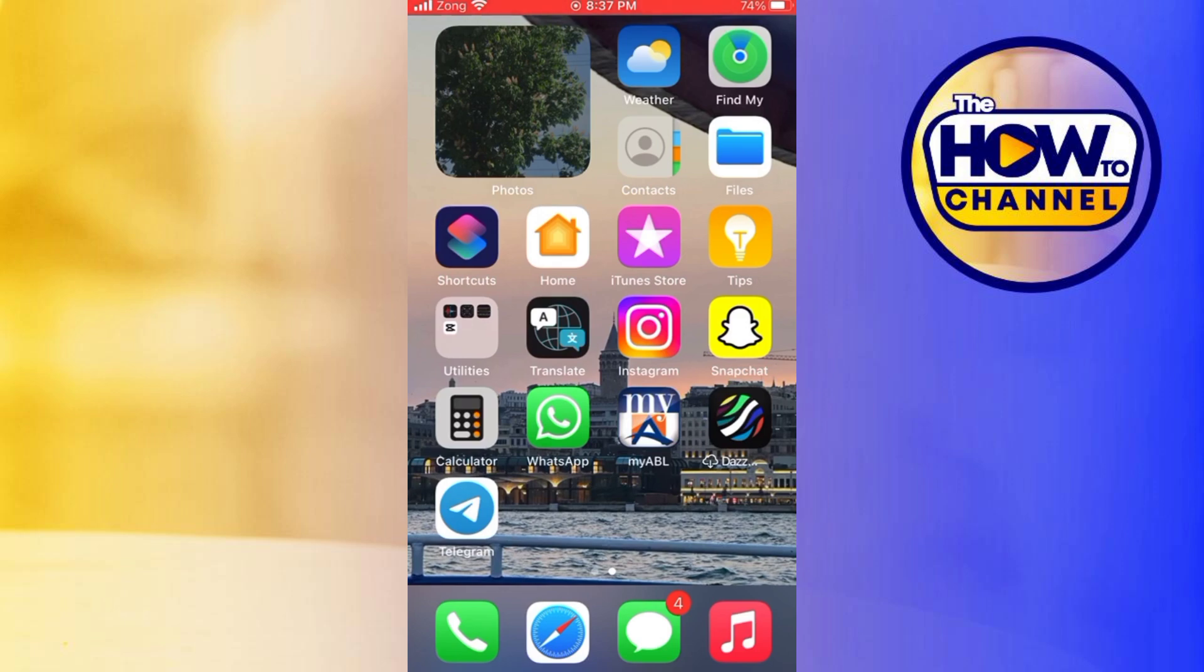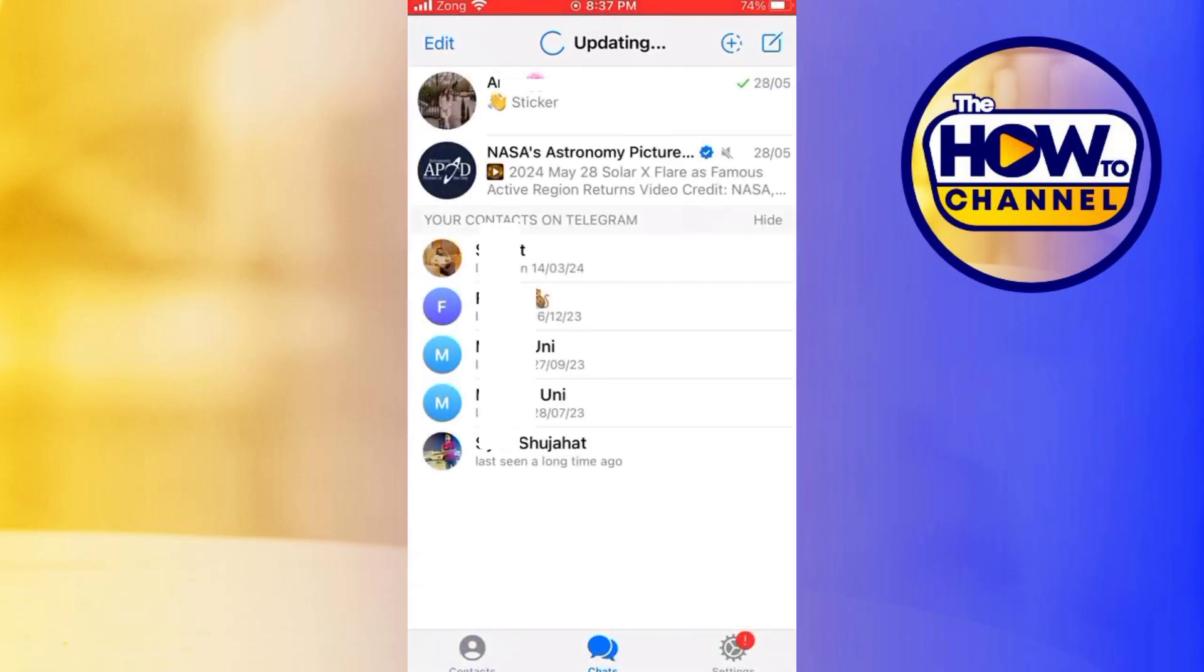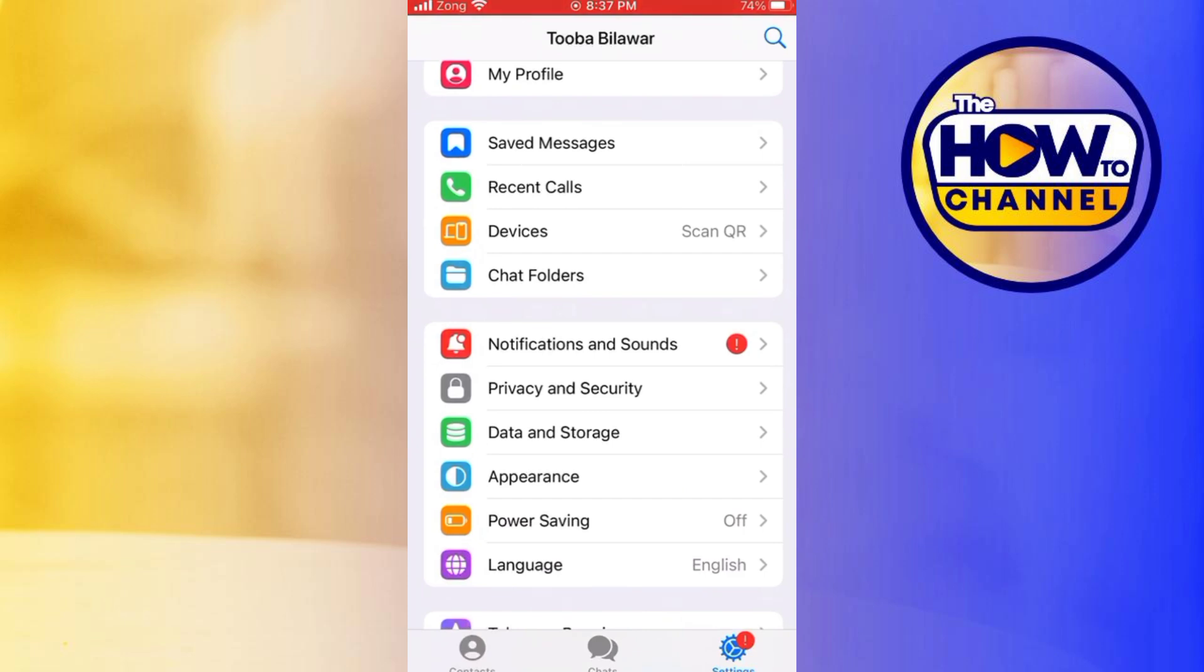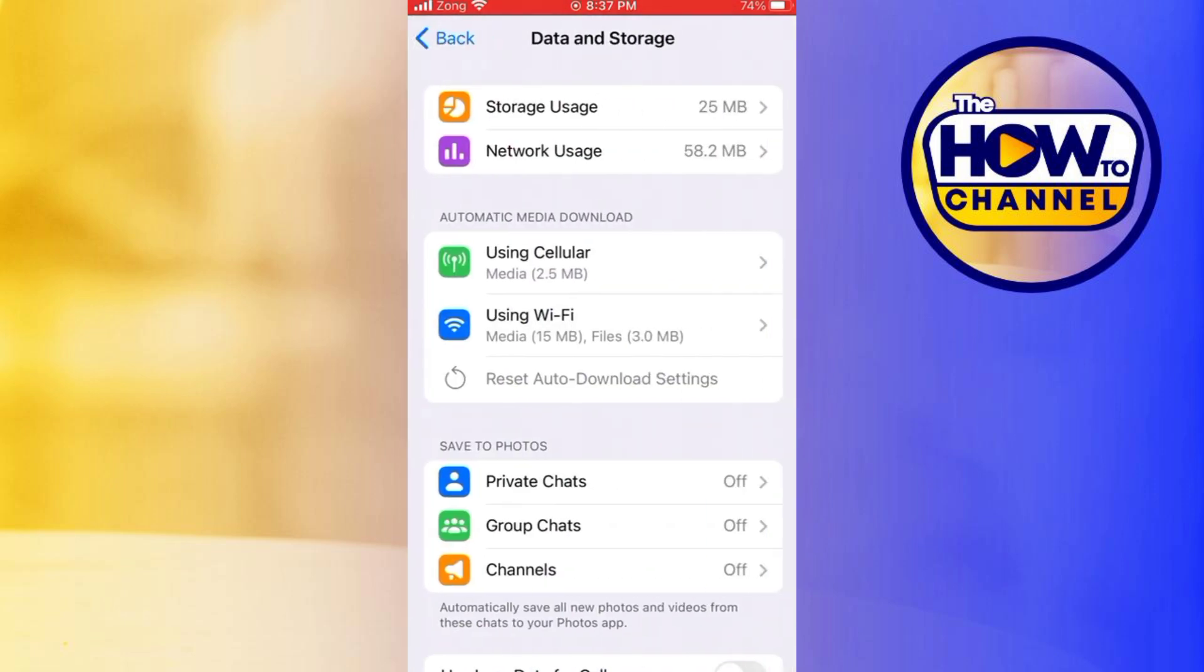Open the Telegram app on your device and navigate to Settings. In the Settings menu, scroll down and choose Data and Storage. Under Data and Storage, you will see these two categories: Using Wi-Fi and Using Cellular.